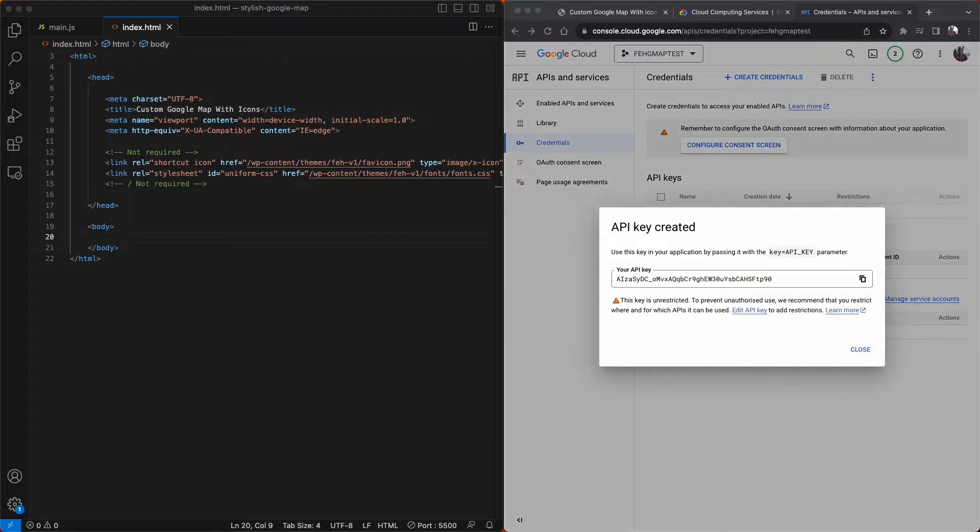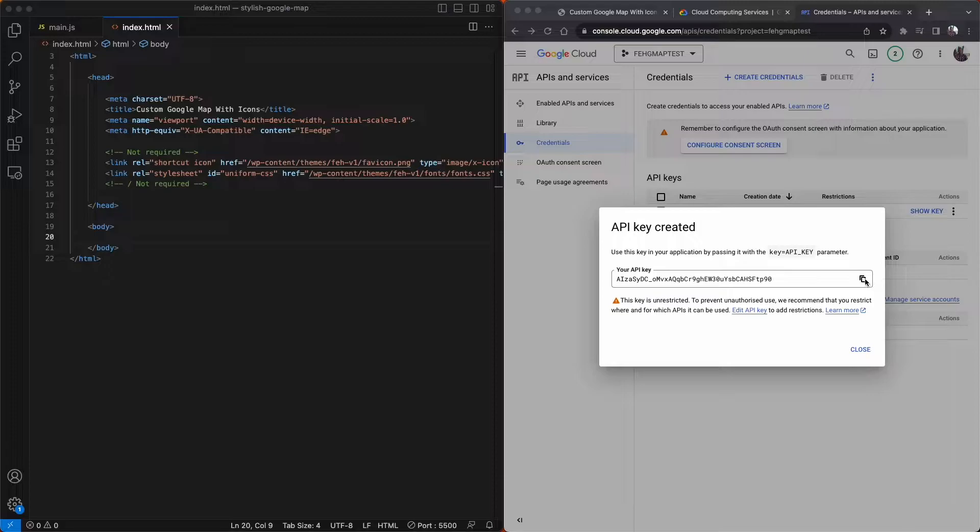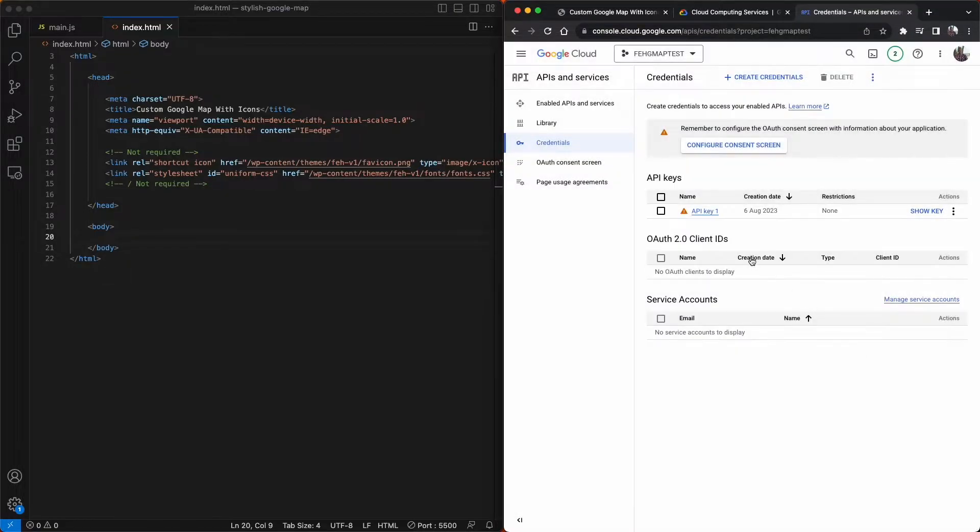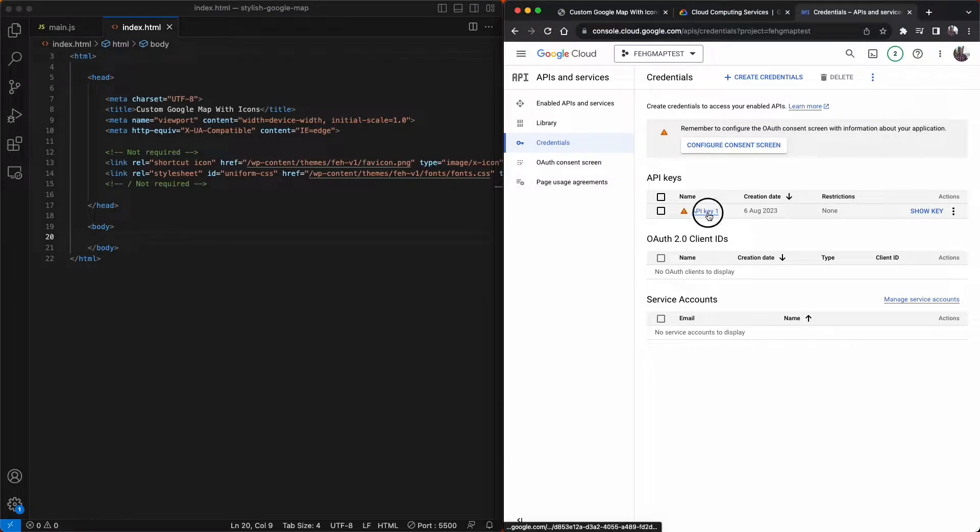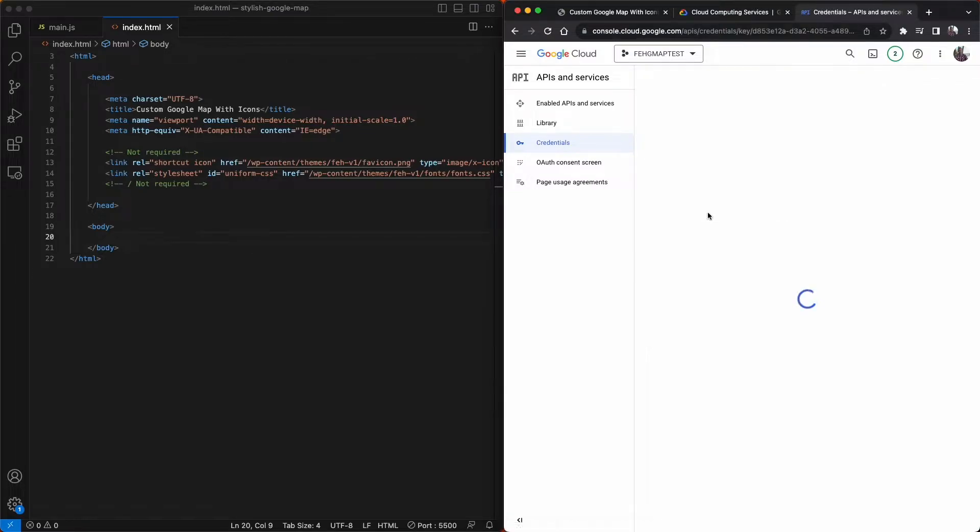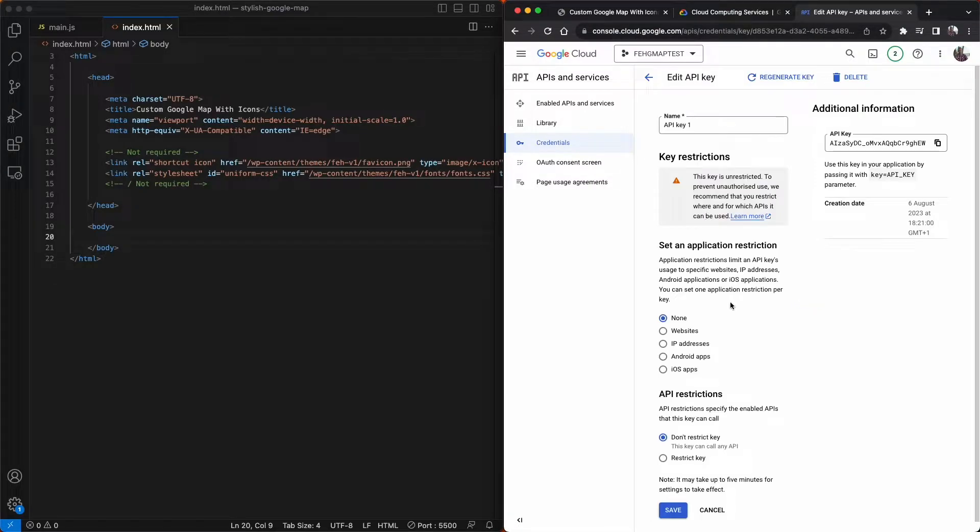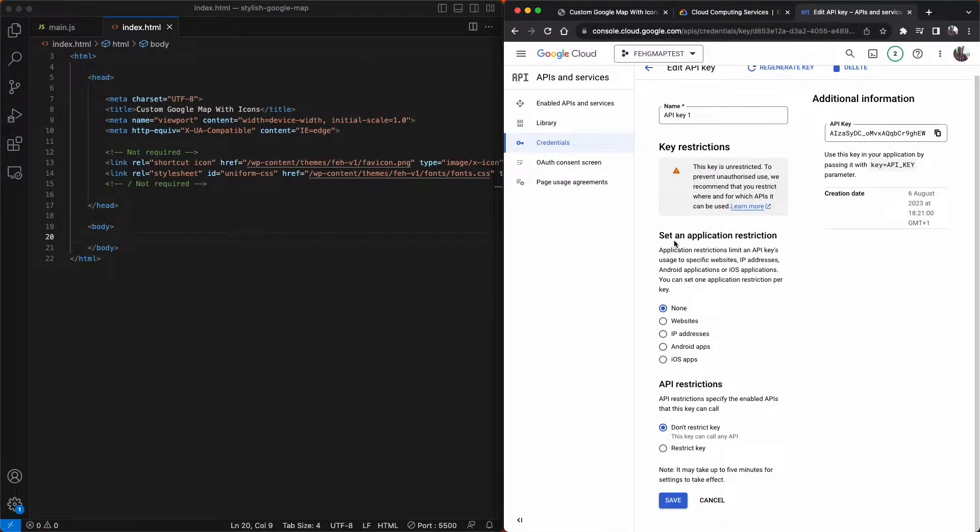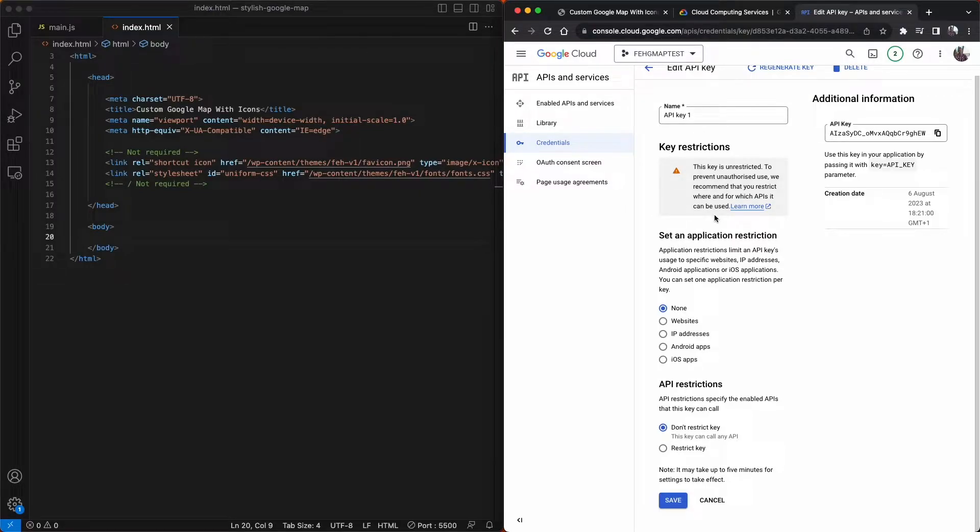Now we have our Google map API key for use in our custom Google map. But there are a few things we need to do first. So let's click into the API key that we just created. Now the API key I've just created is for the purpose of this tutorial, so it will be deleted shortly.